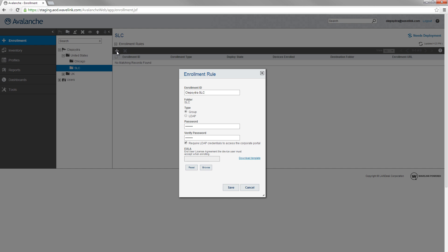If this option is not selected, a device user can log into the portal app without credentials. You should only require LDAP credentials if you have connected Avalanche to your LDAP server.